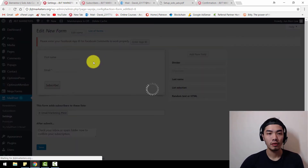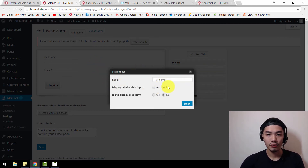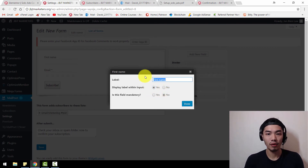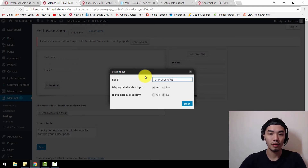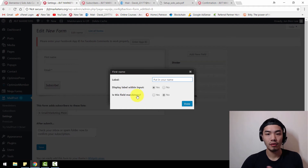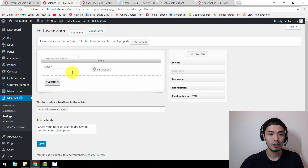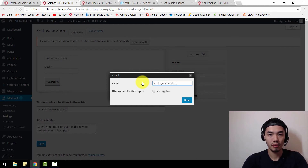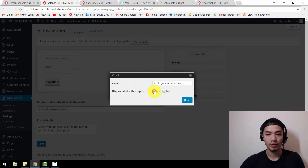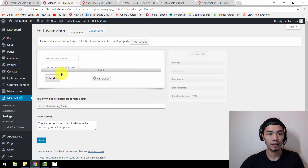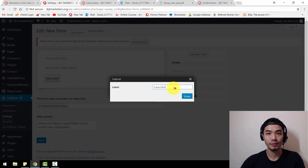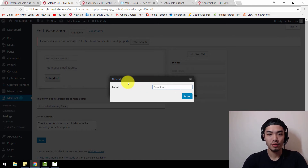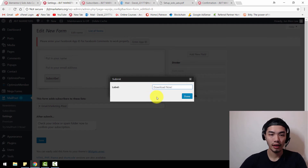You can display the label within the input so the signup form will look much smaller. Put something like 'Your Name' as a placeholder. The name field can be mandatory or not — that's up to you. Click Done. For the email field, edit the display and put something like 'Your Email Address', and set it to display label within input. For the submit button, instead of the word 'Subscribe', you can change it to say 'Download Now'.